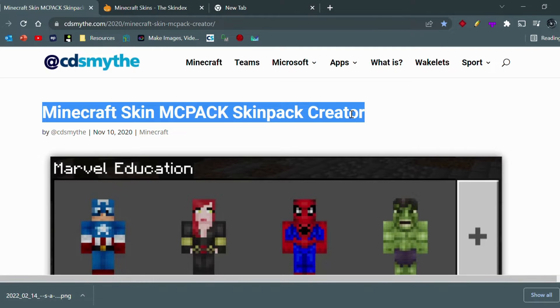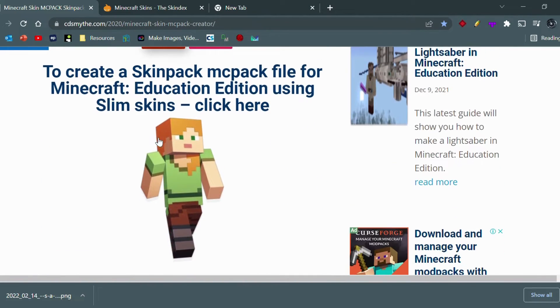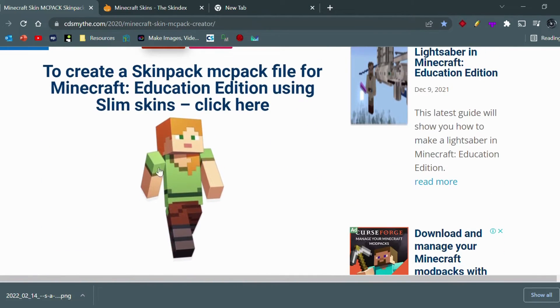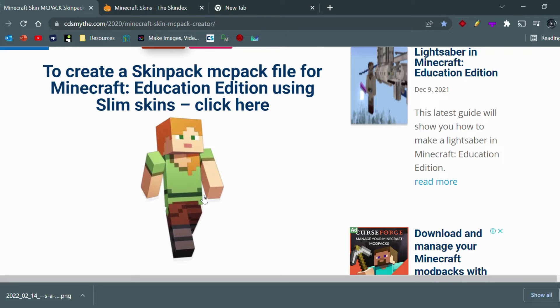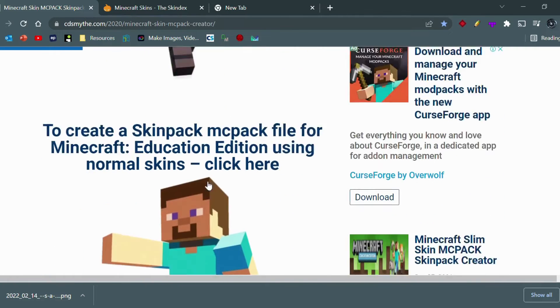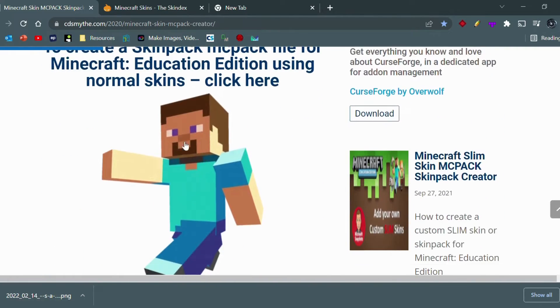Now what you want to do is just scroll down. If you want to create a Minecraft Education Edition skin to be imported in the game using the slim skin variant, which is the Alex variant where the arms and the legs are slimmer, then you can just click on this right here. But for this video we're just going to be using the normal skins - it's pretty much exactly the same process.